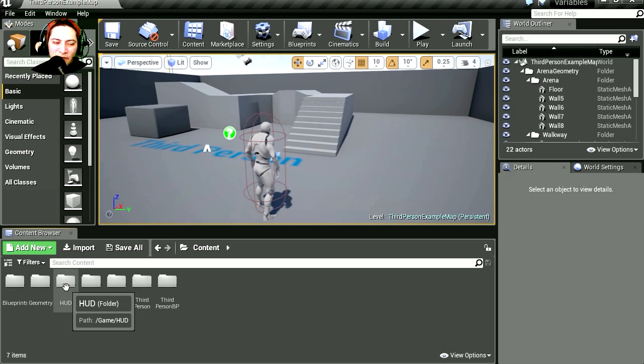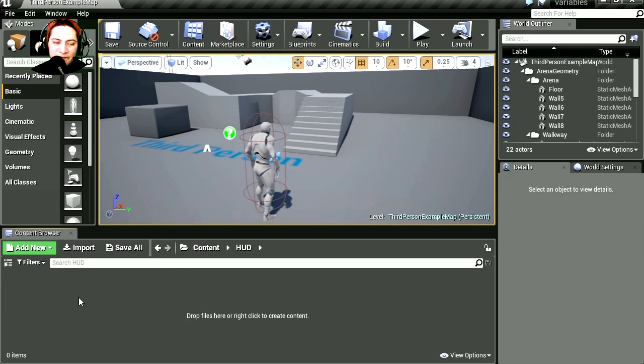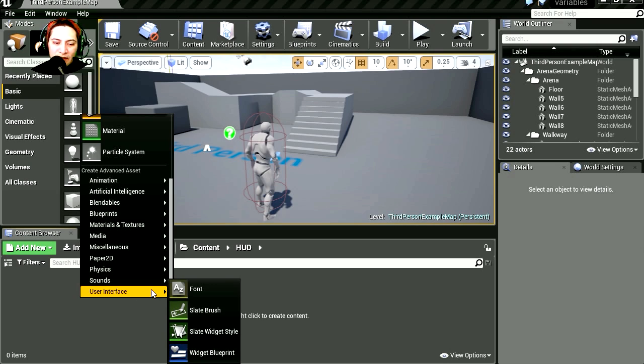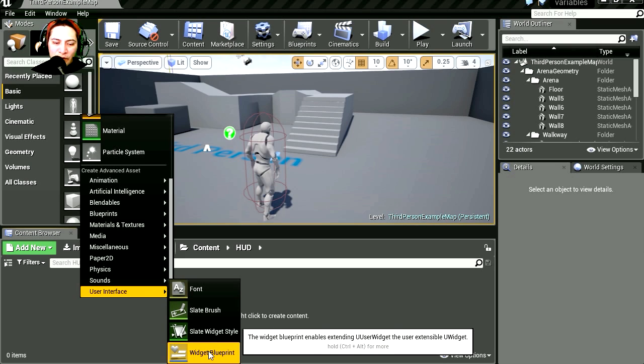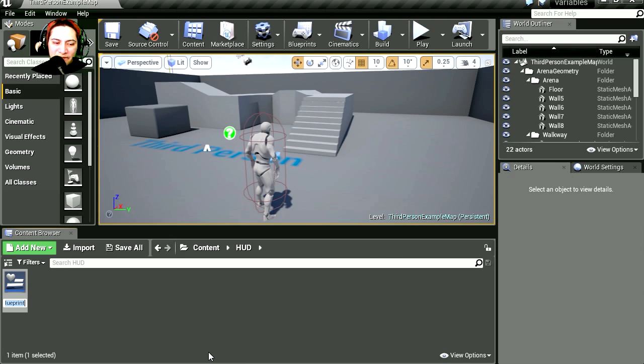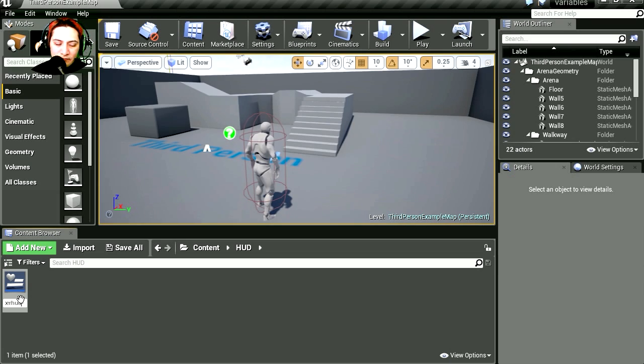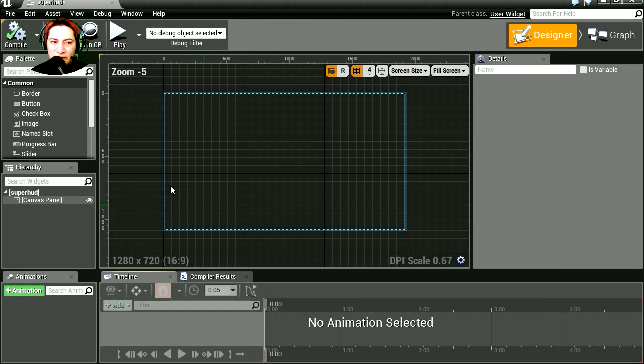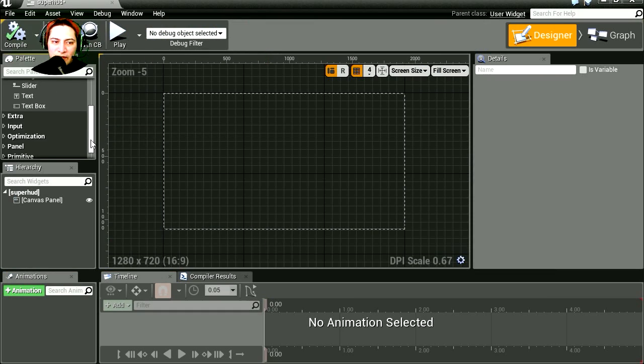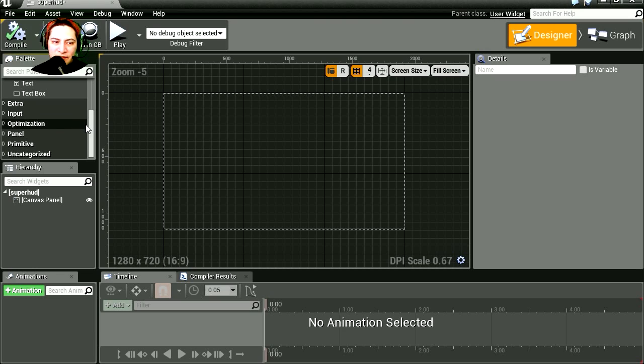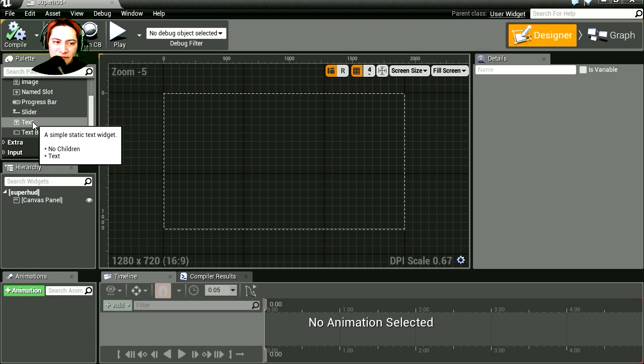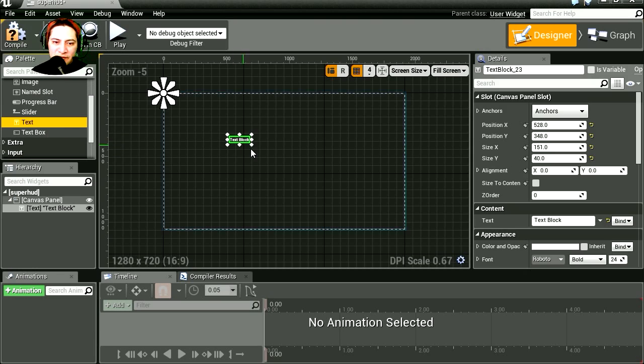Okay, so I already made a folder called HUD. So let's create a new widget blueprint, let's call it Super HUD. Let's double click on it. Let's drag some text into the screen. Where's the text? There's the text. You can drag buttons and other stuff.